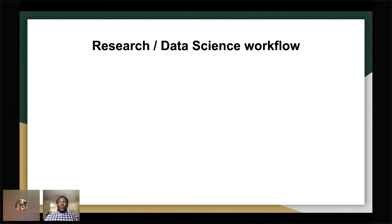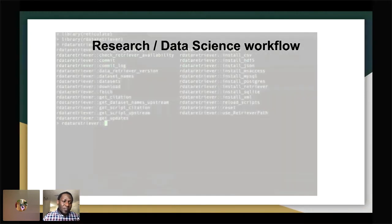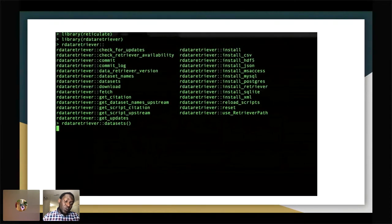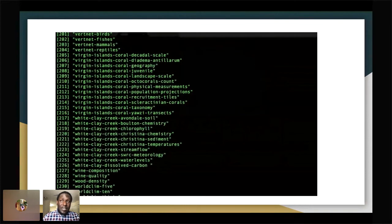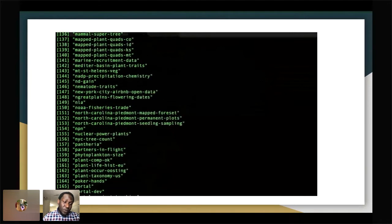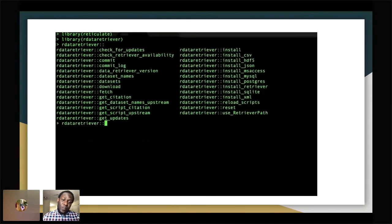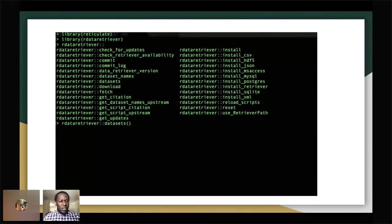To show how the processing works: a simple run initially loads the library reticulate, which is one of the underlying libraries used in the R Data Retriever. We load reticulate and load R Data Retriever, which provides several functions — installing CSV or checking for updates. Running the datasets function shows how many datasets we have. Currently we're approaching approximately 300 unique datasets.